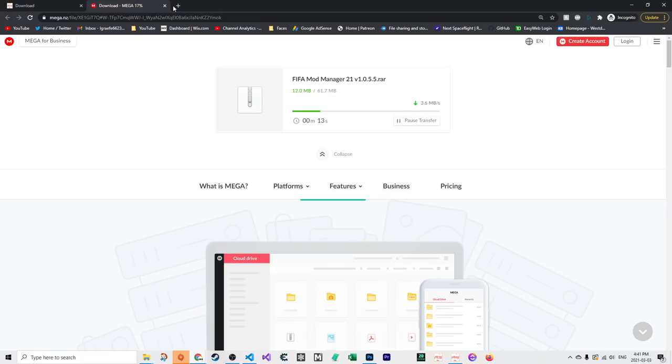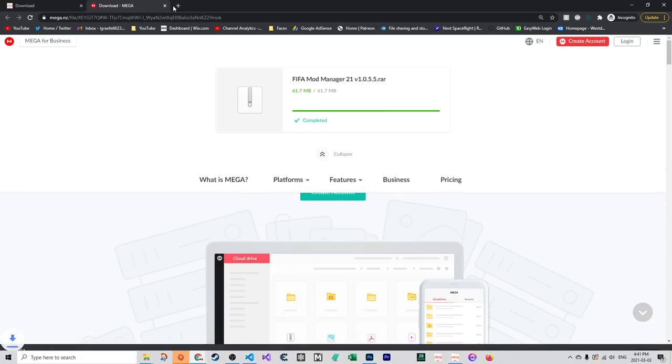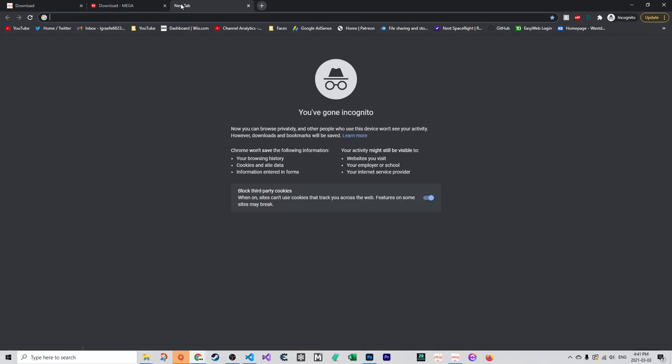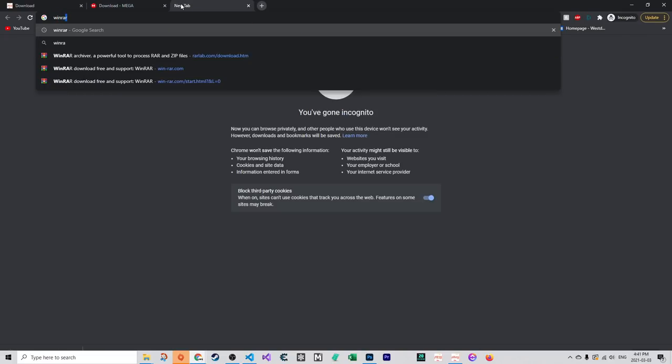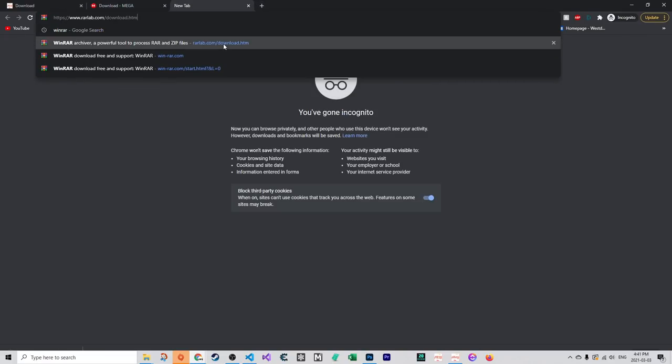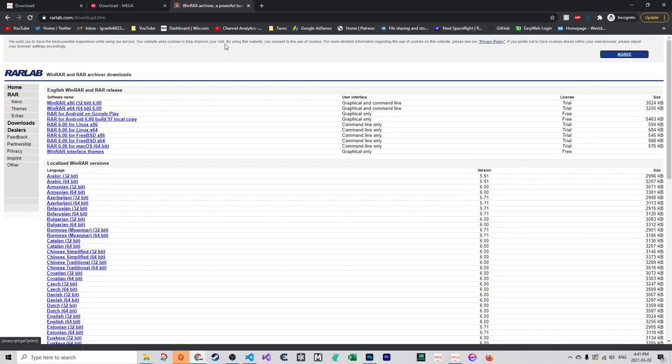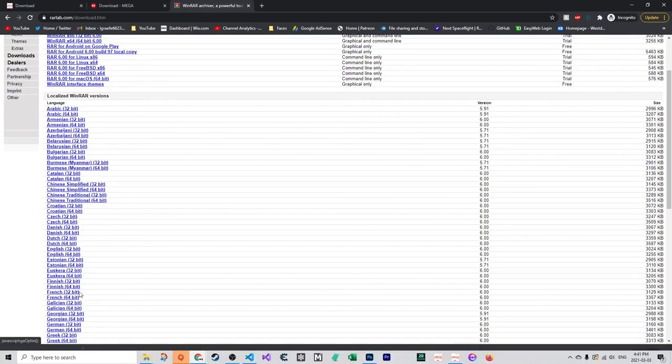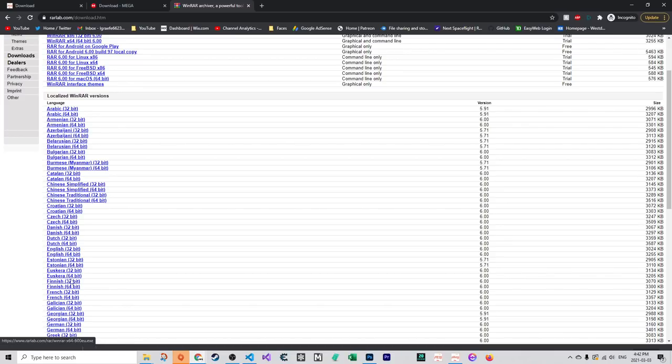While that downloads, you're going to want to download a program that can extract RAR files if you don't already have one. You may be familiar with 7-Zip or WinRAR. If you already have one installed, you don't need to worry. If not, I recommend WinRAR. It's free and works very well. Go to rarlab.com/downloads.html and click the one for your language and whether your PC is 64 or 32-bit. Click download and open the EXE.